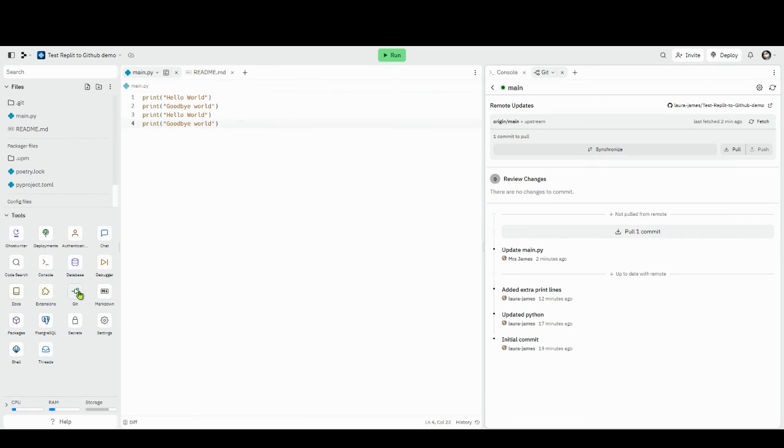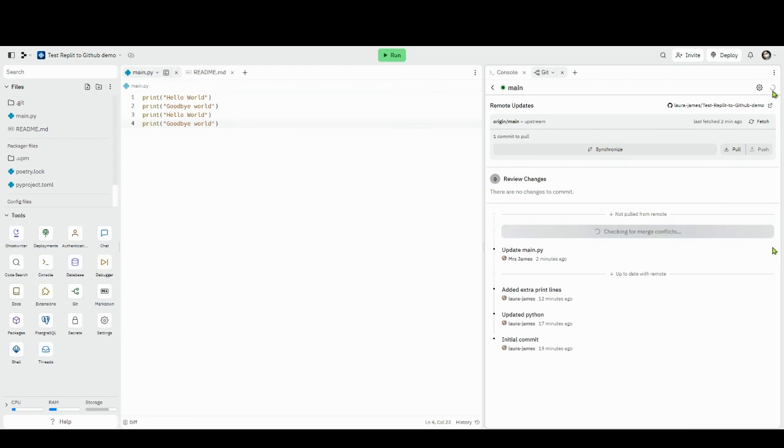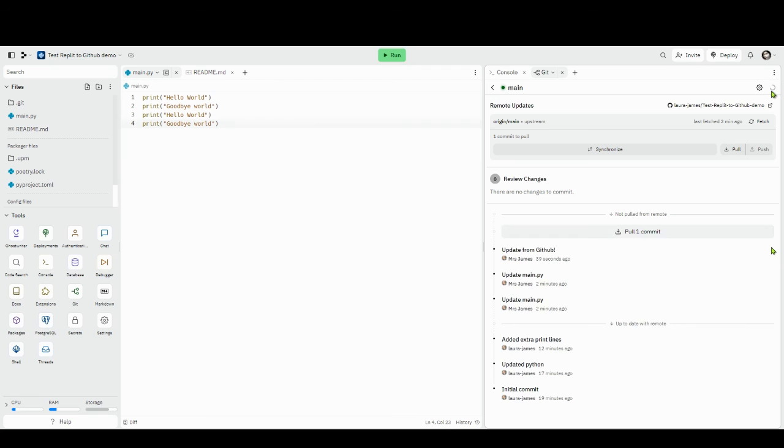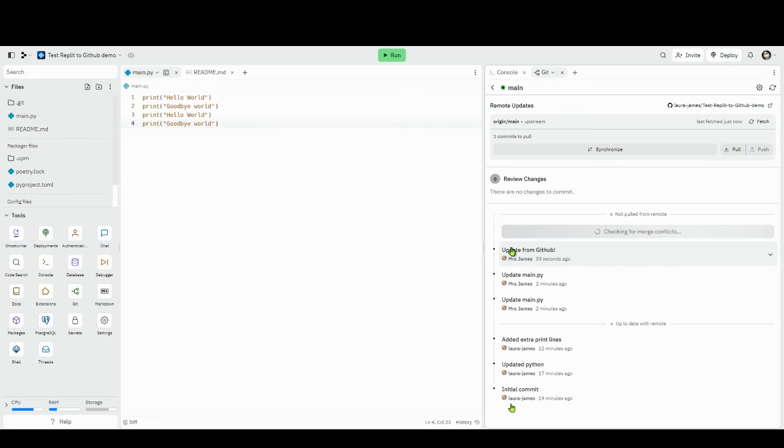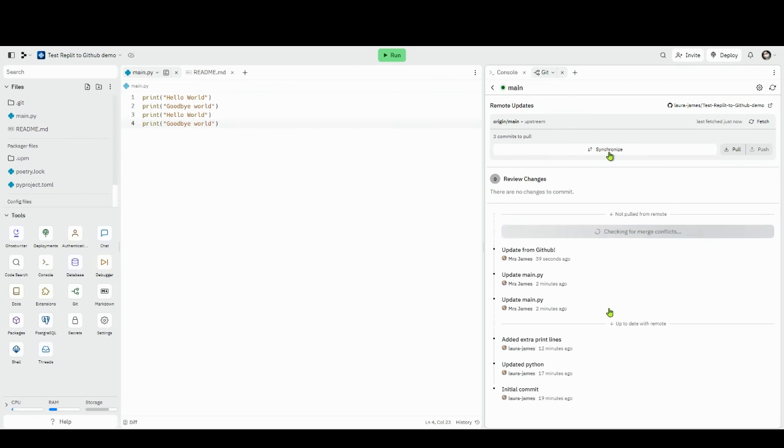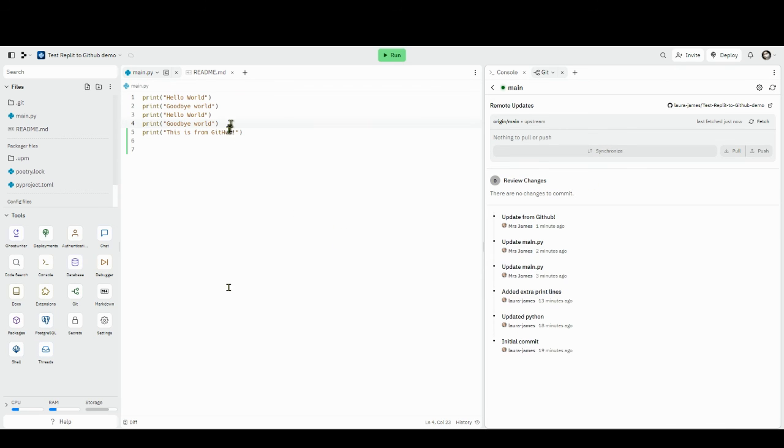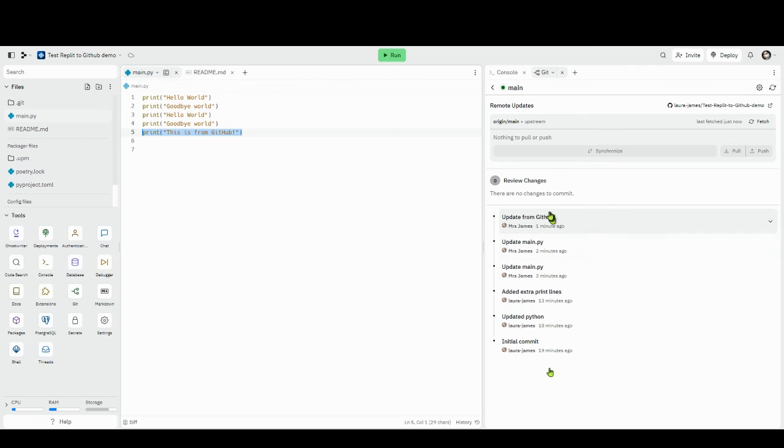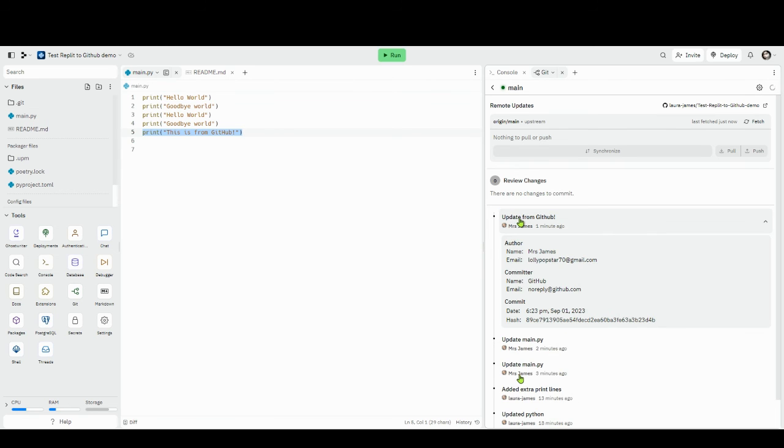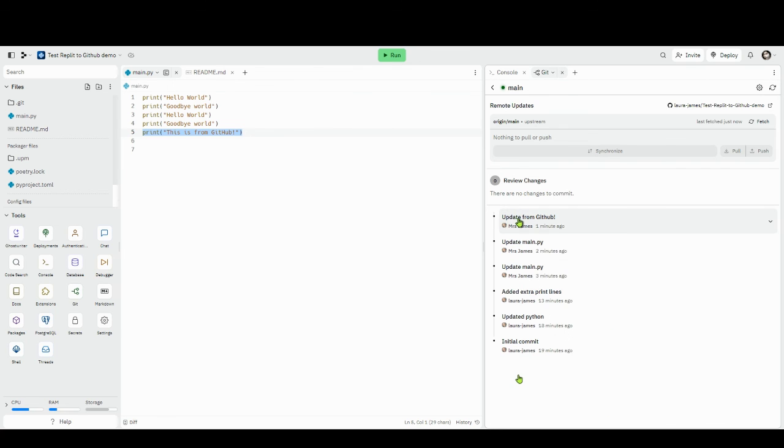It can see there's a commit to pull but there's also a little refresh, so let's just refresh it. It says three commits to pull, this might have been because I was testing this before I did the video. Let's do synchronize, so basically it's a pull but a synchronize will do both a pull and a push. Let's just click synchronize, and lo and behold this is from GitHub is now here. You can see I was messing about before, but there's my update from GitHub and information about when and where it was.